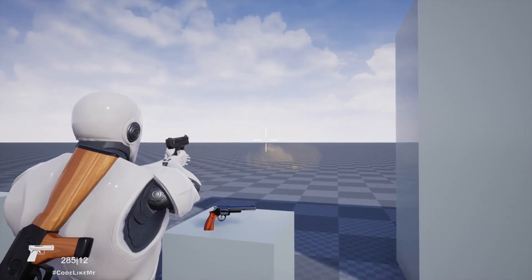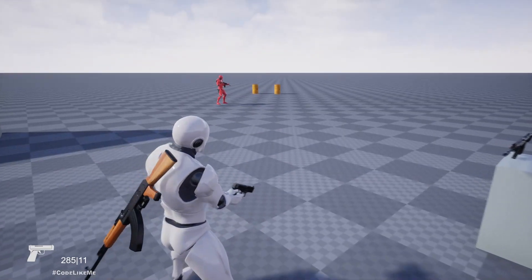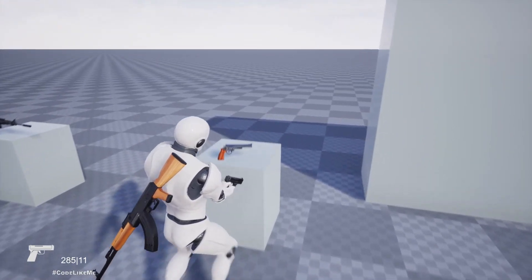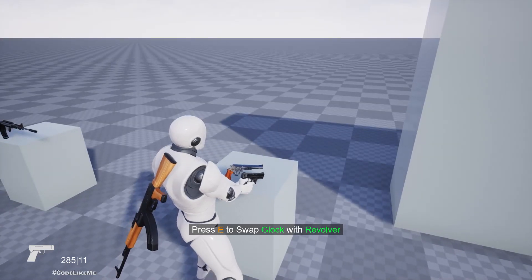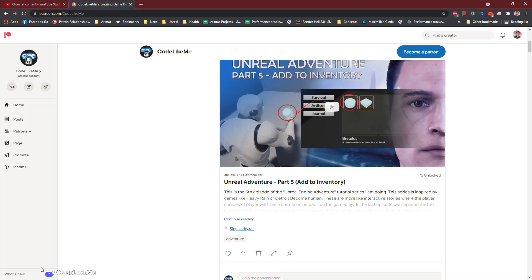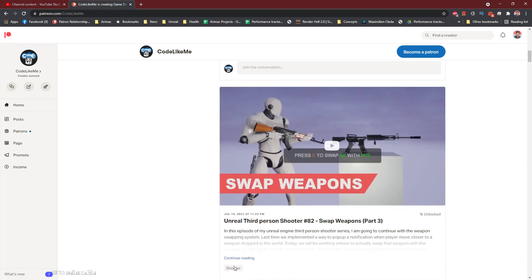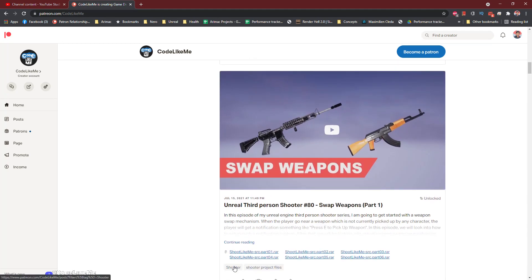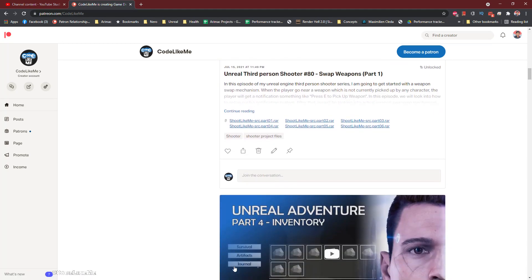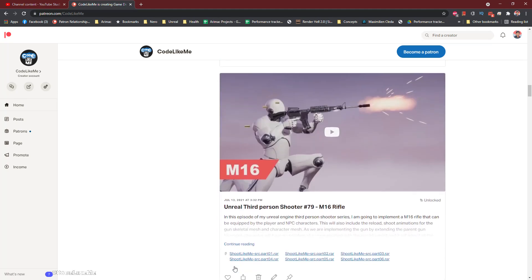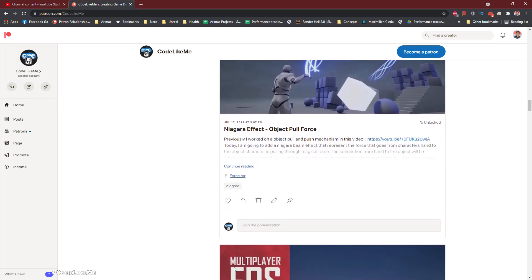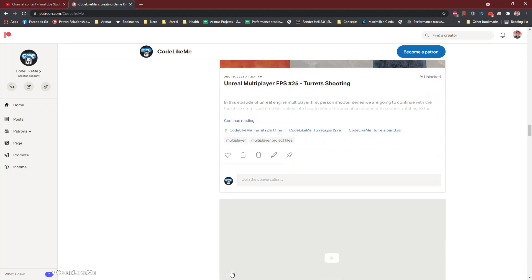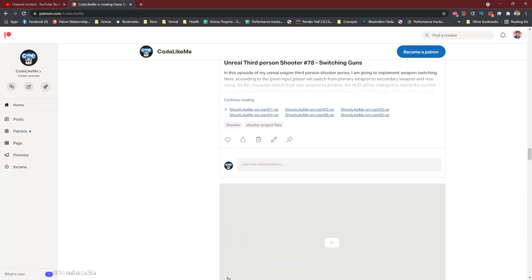I'm gonna stop this episode right here, and thanks for watching. As always, project files will be available for download through the Patreon page. Link would be in description below. If you like to support my work, you can get the membership of the Patreon club. See you in another episode, goodbye.